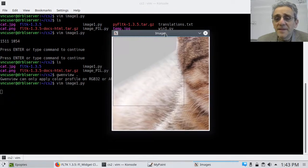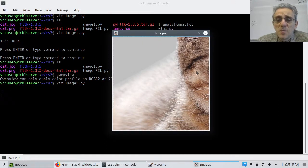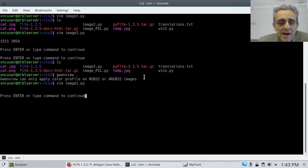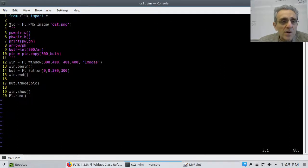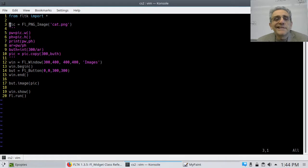If I run this, you'll see that it works, but the image is not the right size — it's much too large. So we have to make the image the correct size. Notice the dotted line where the button is. Let's go back to our code, because there is a resizing method available.